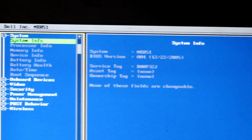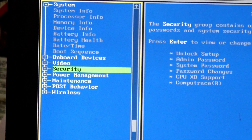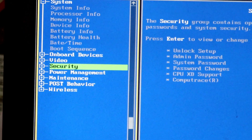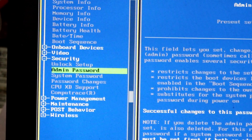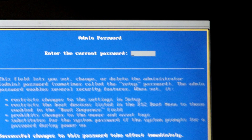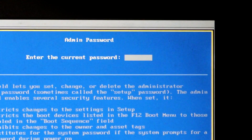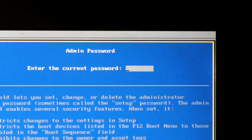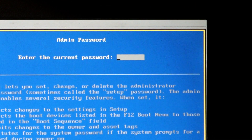Press F2 to enter setup. Go to the Security drop-down menu. Select admin password. This is the unlock setup — you can see the unlock setup will be unlocked. You can also see the hard disk password. You can use the admin password or the system password.